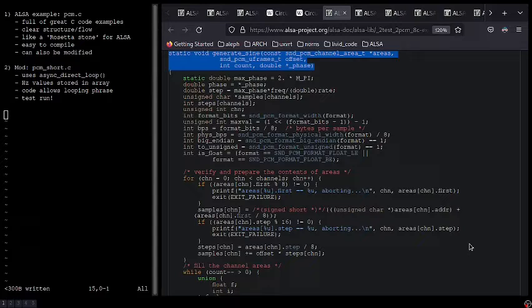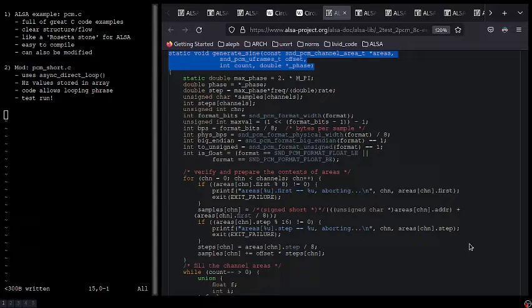PCM.C plays a sine wave and includes its own dedicated generate sine function. In addition to being a great example of how to generate a sine wave in code, the fact that it is isolated in its own dedicated function is really helpful and makes modification much easier.